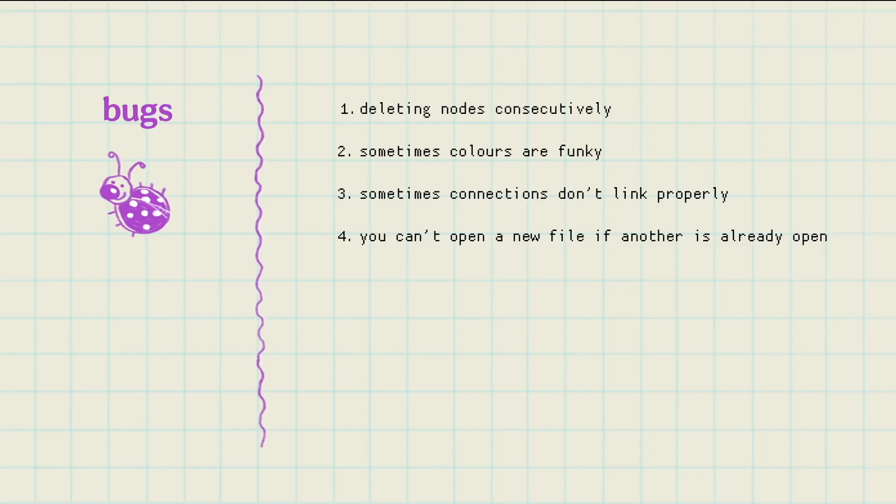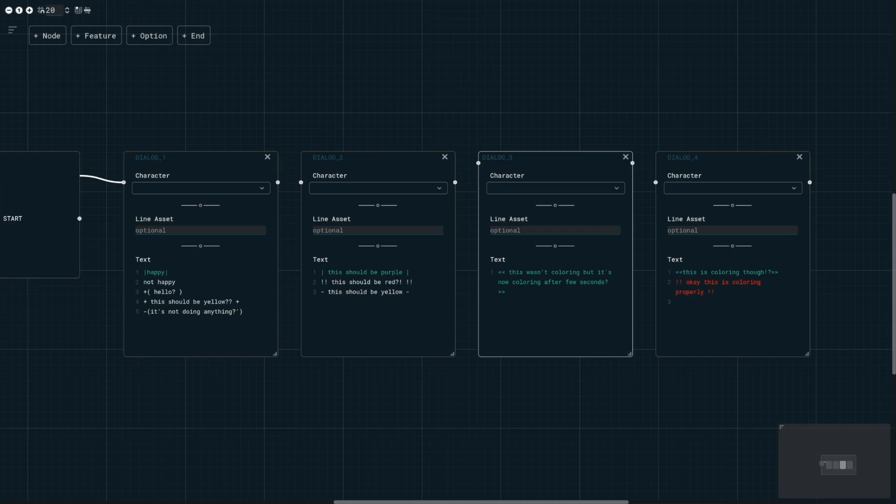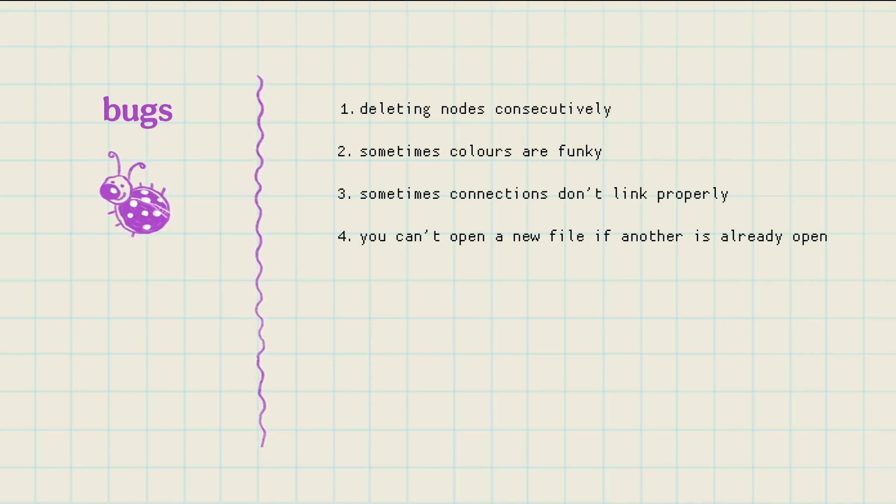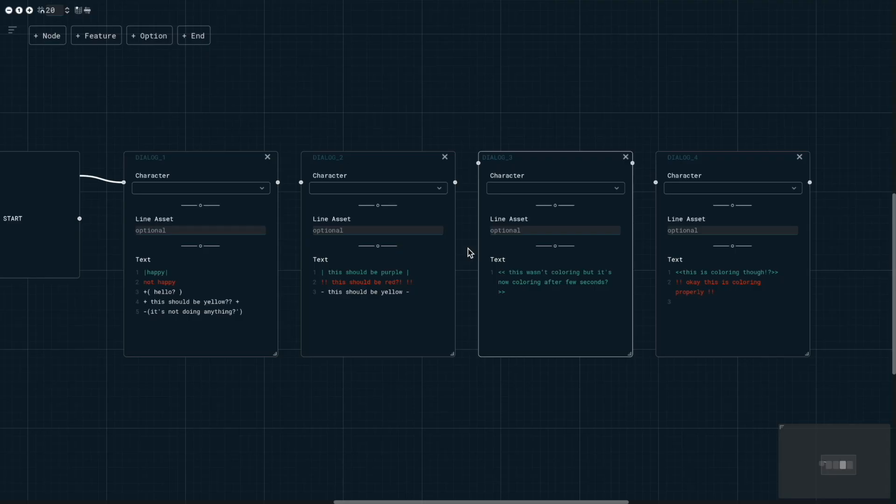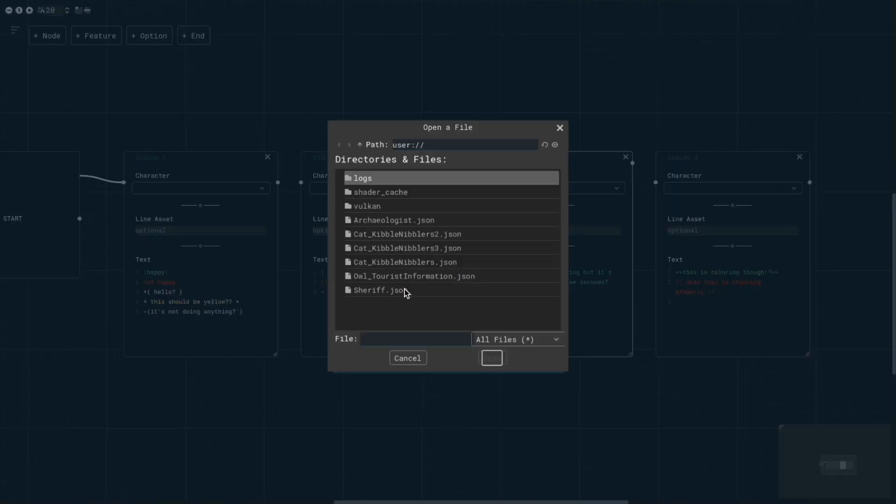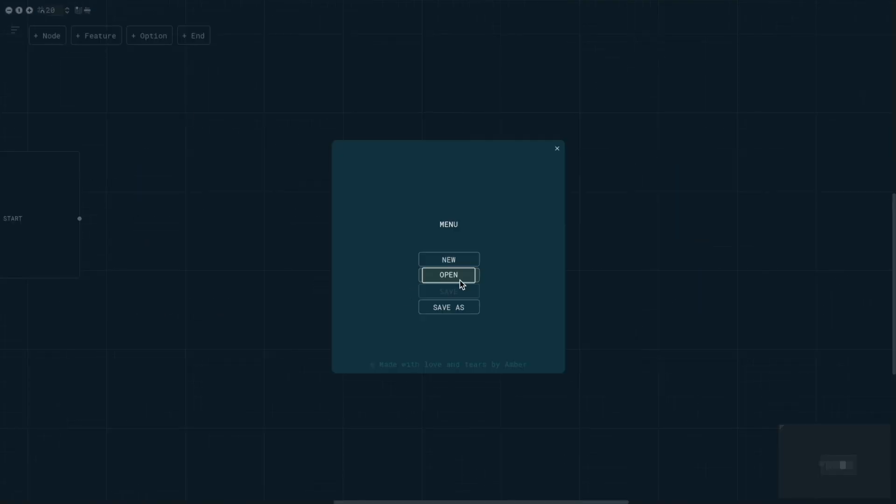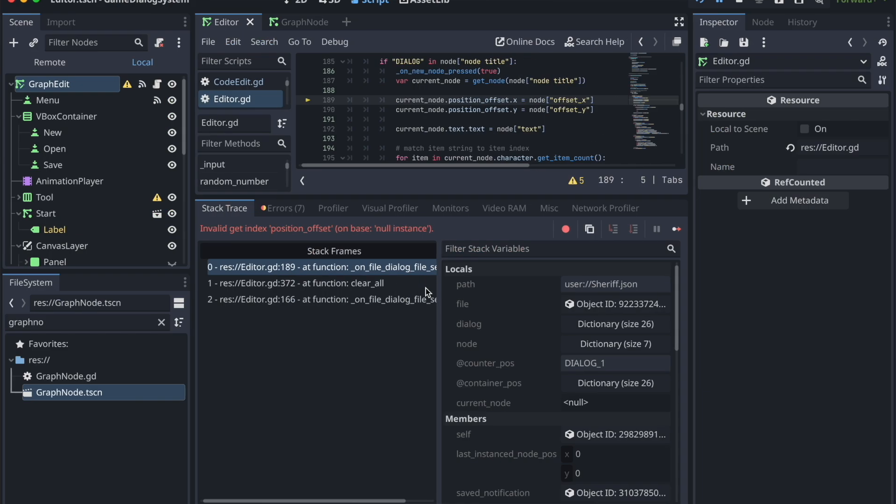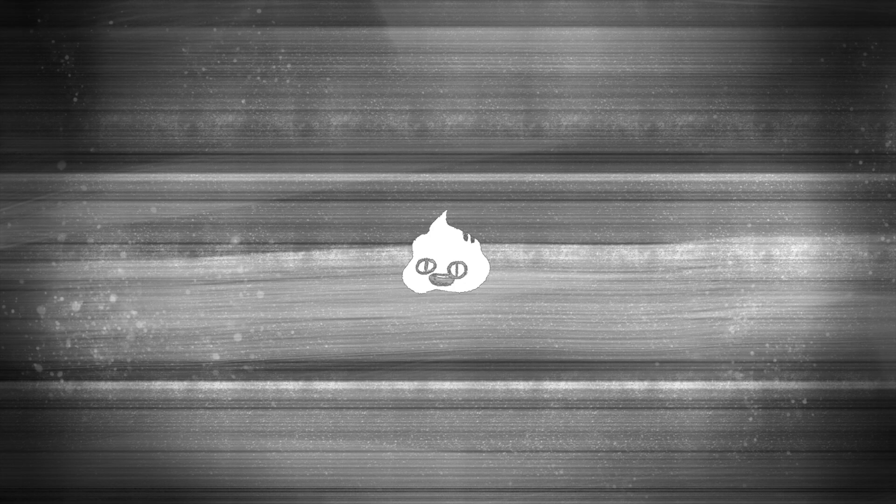Secondly, sometimes the colors mess up. That's not a big problem, and I'm not sure why this happens. If it's my code or Godot, hmm. Thirdly, sometimes when you open a saved file, the connections don't link properly. Fourth and lastly that I know of, if a file is already open and you want to open a new file while it's open, it crashes. So if you want to create a new file or open a new file, you would have better luck shutting down the program and restarting it again.